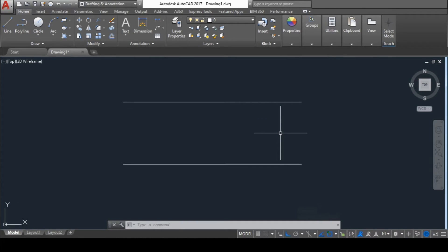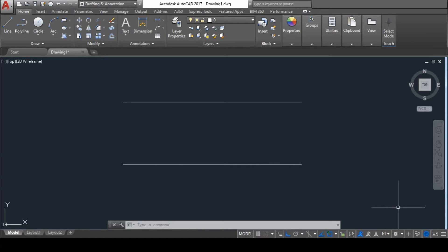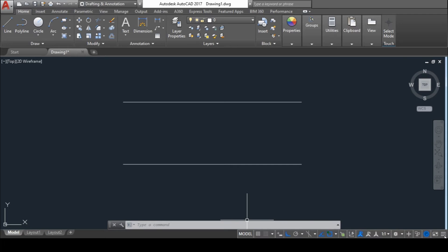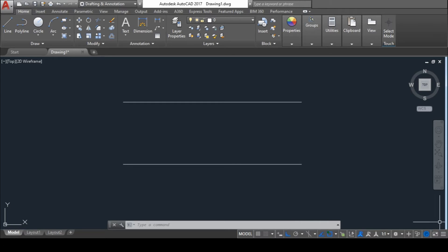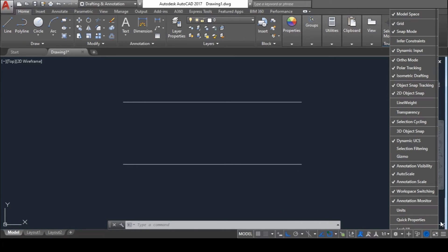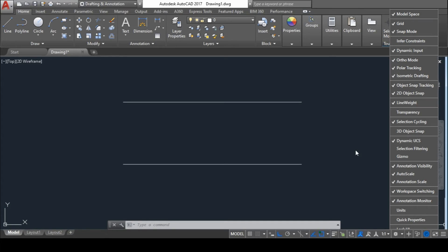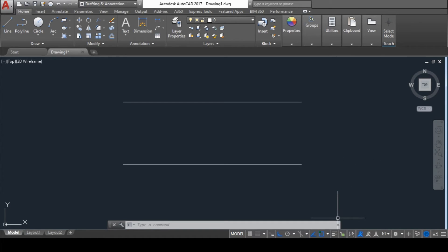because the Line Weight option is actually turned off, and by default you cannot find it anywhere here. If you want that option, then go to Customization and select Line Weight. Now you can find this option right here.